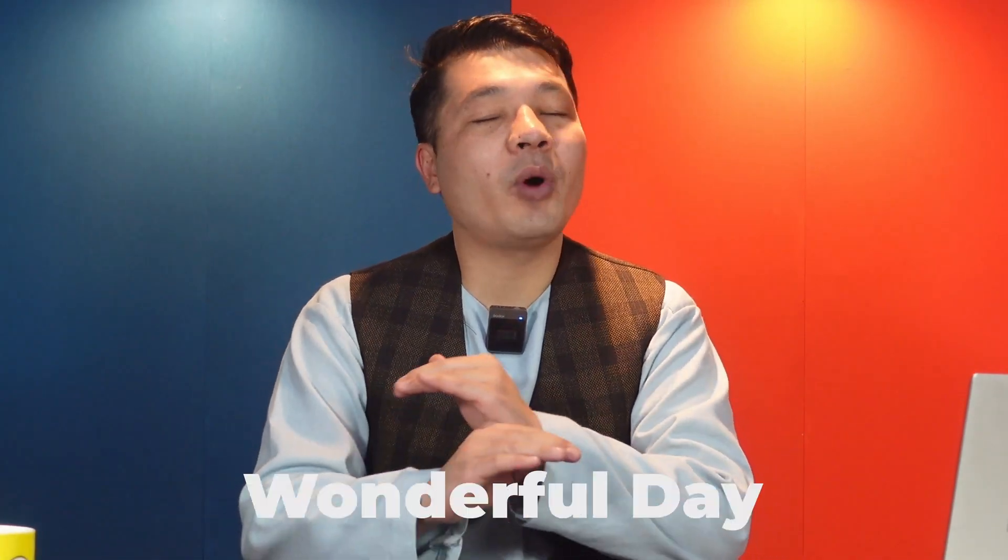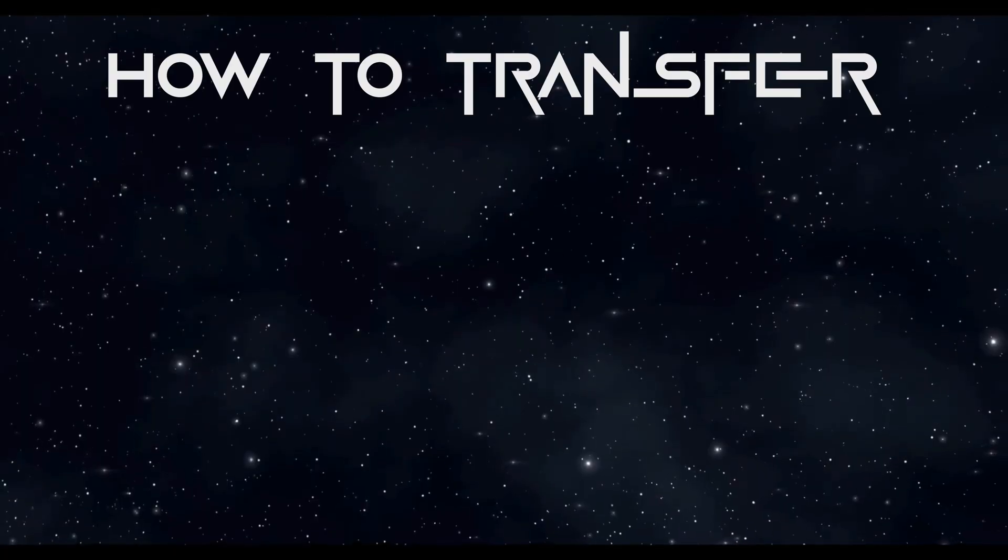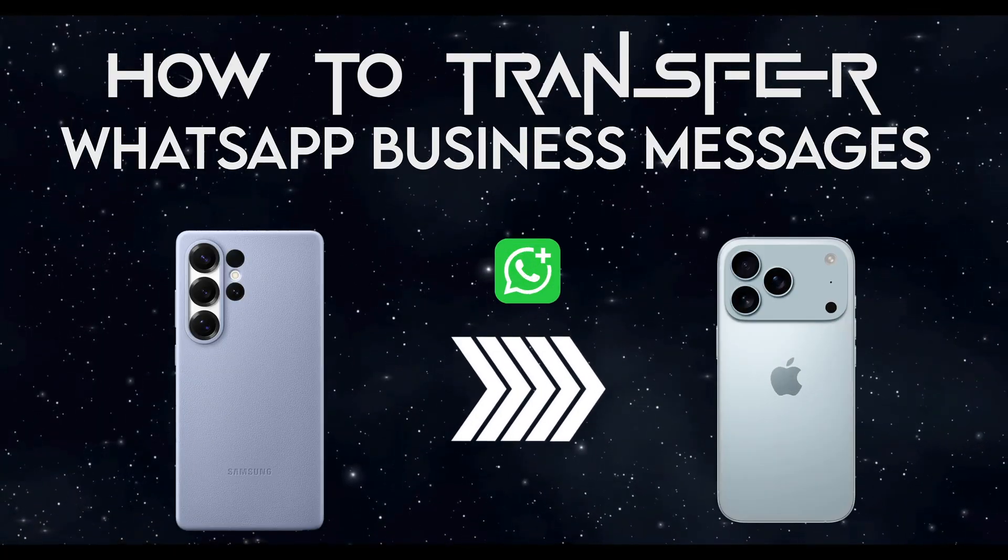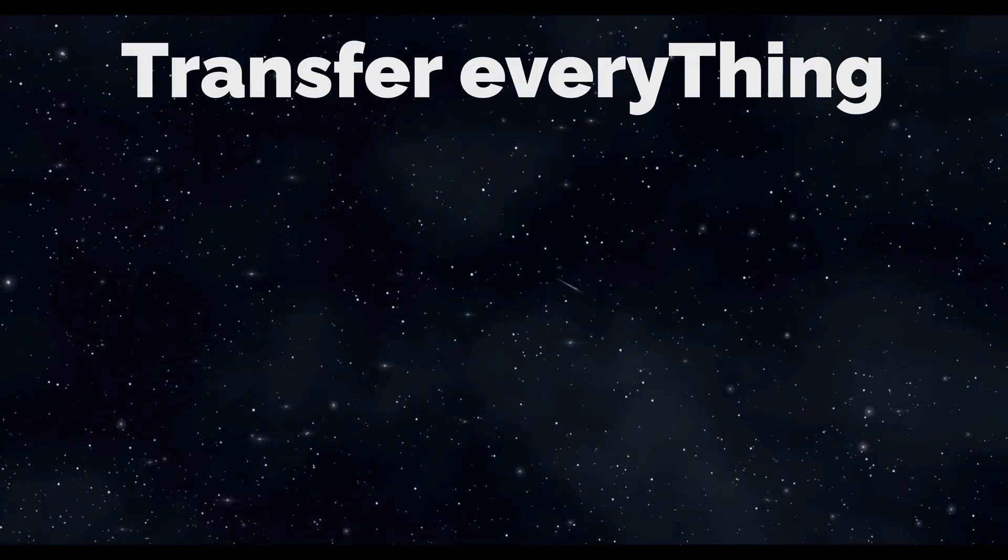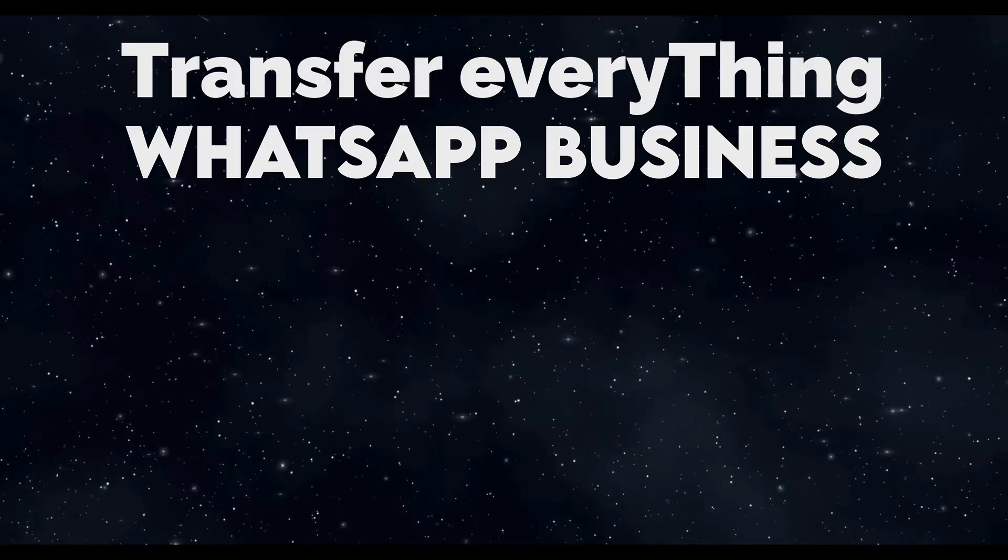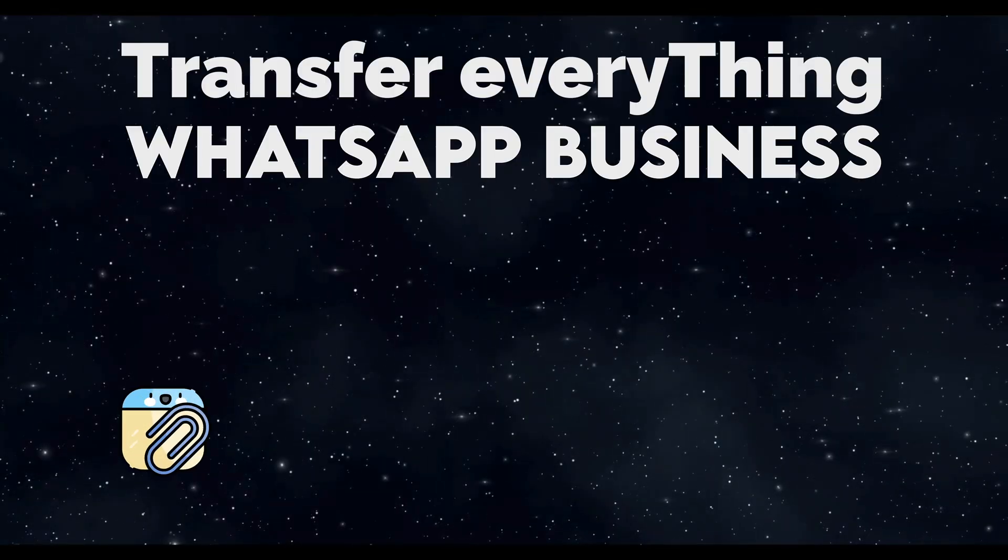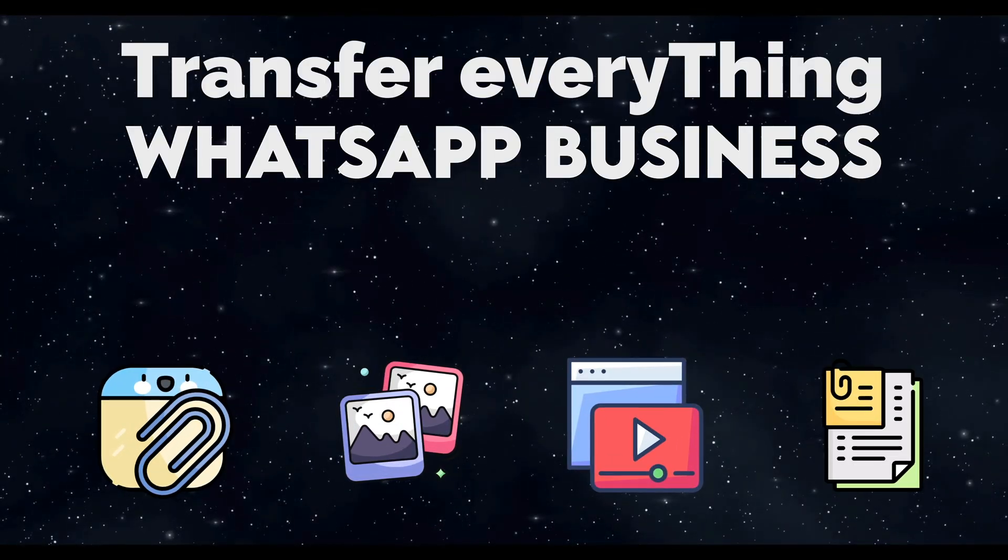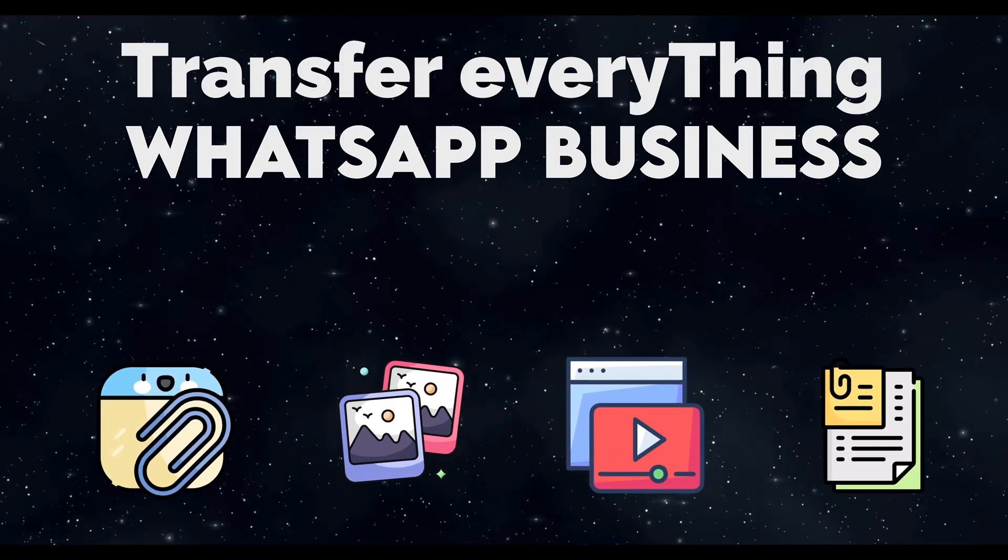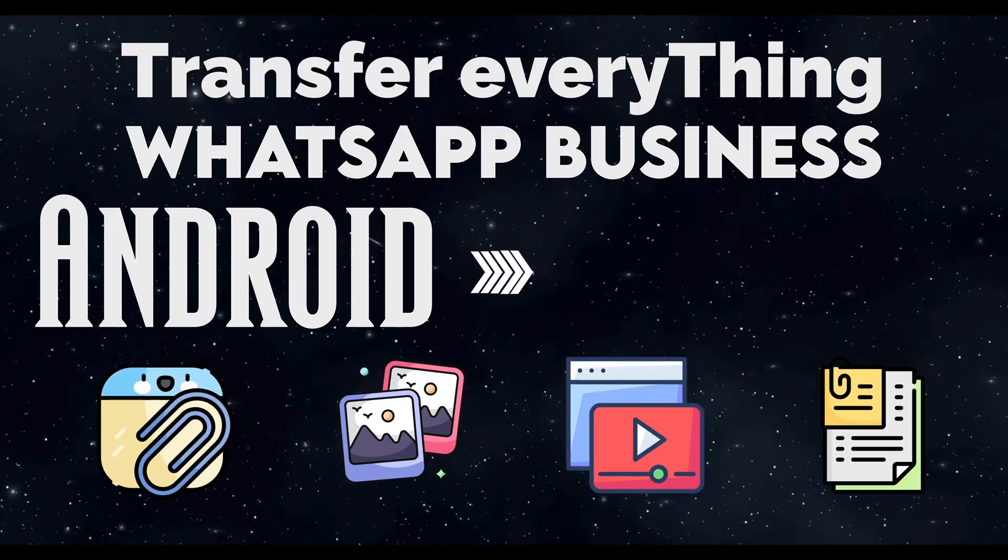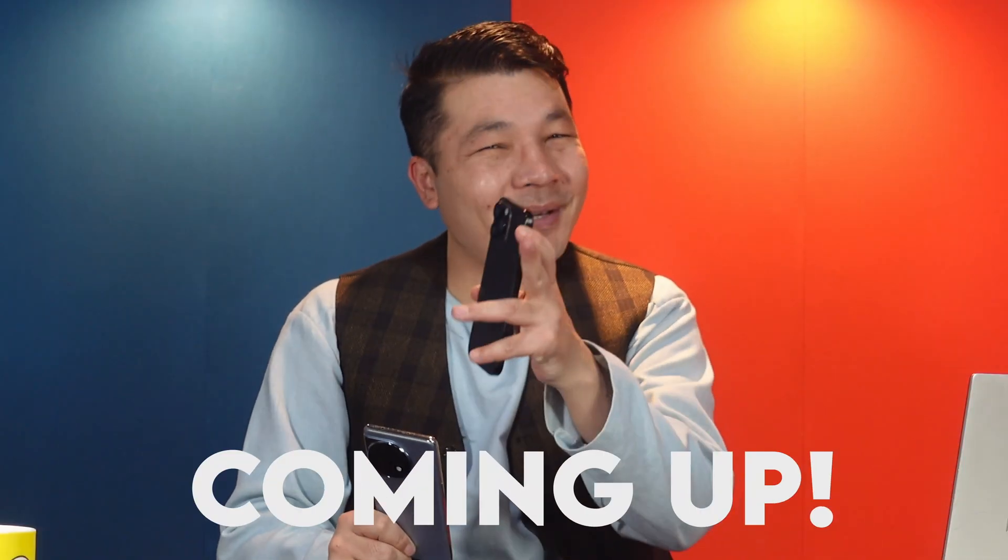Assalamu alaikum everyone, I hope you are all having a wonderful day. In today's video, I am going to show you how to transfer WhatsApp business messages from Android to iPhone. With this method, you can transfer all your WhatsApp business chats including their attachments such as photos, videos, documents and everything else from an Android phone to an iPhone.